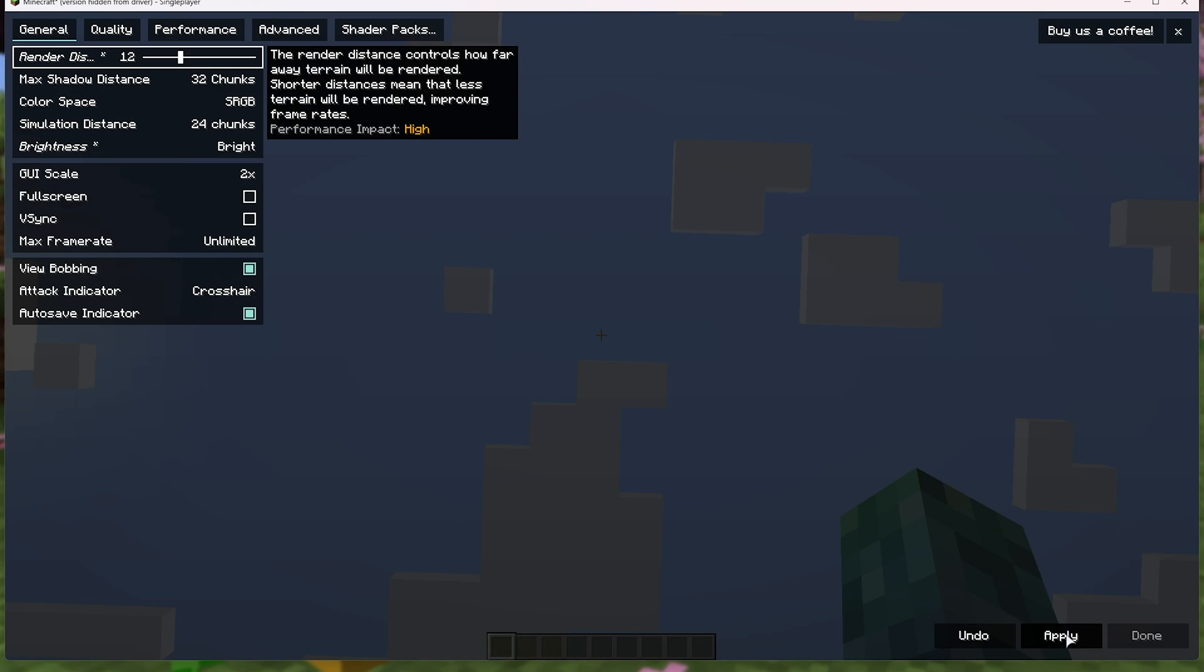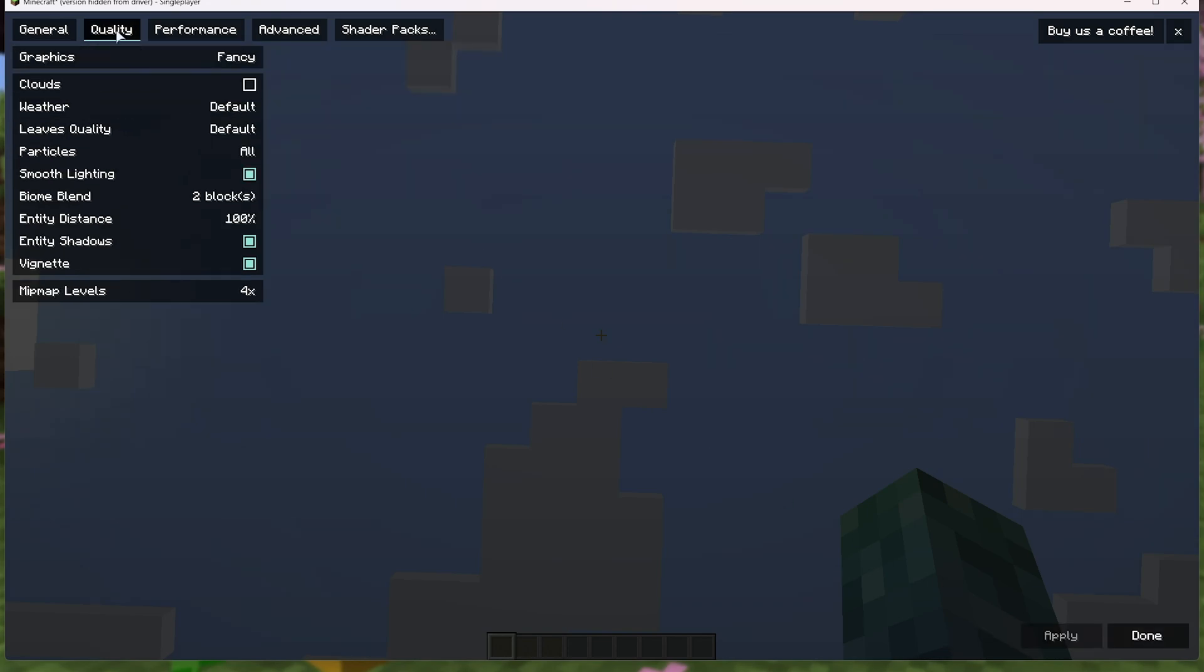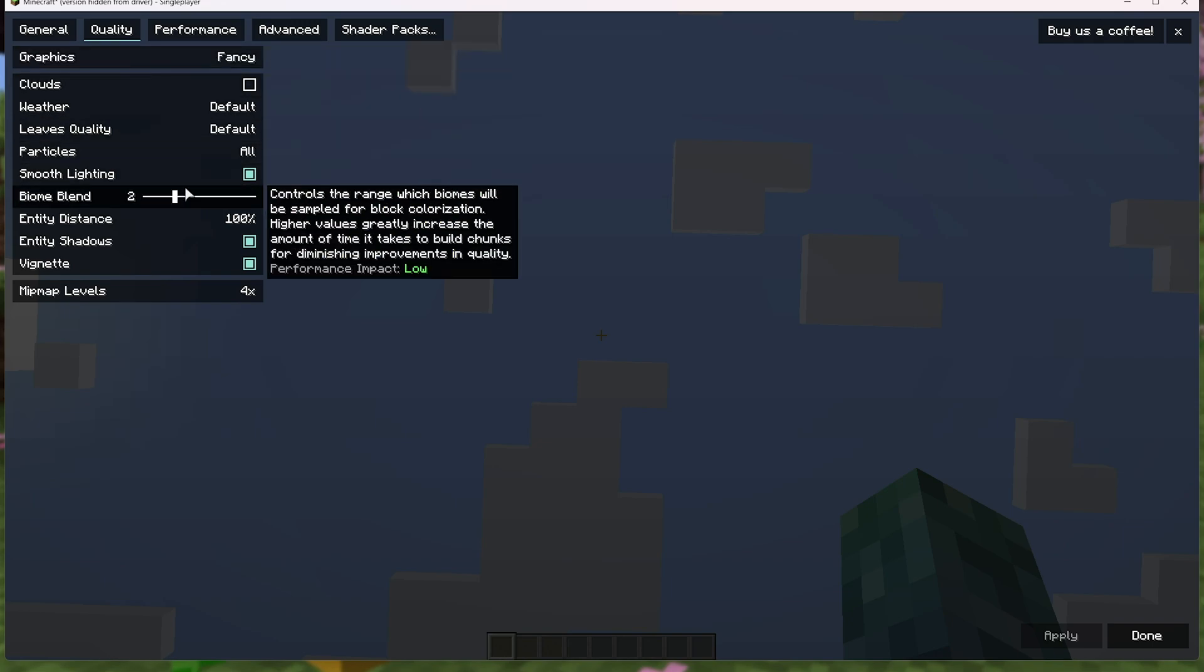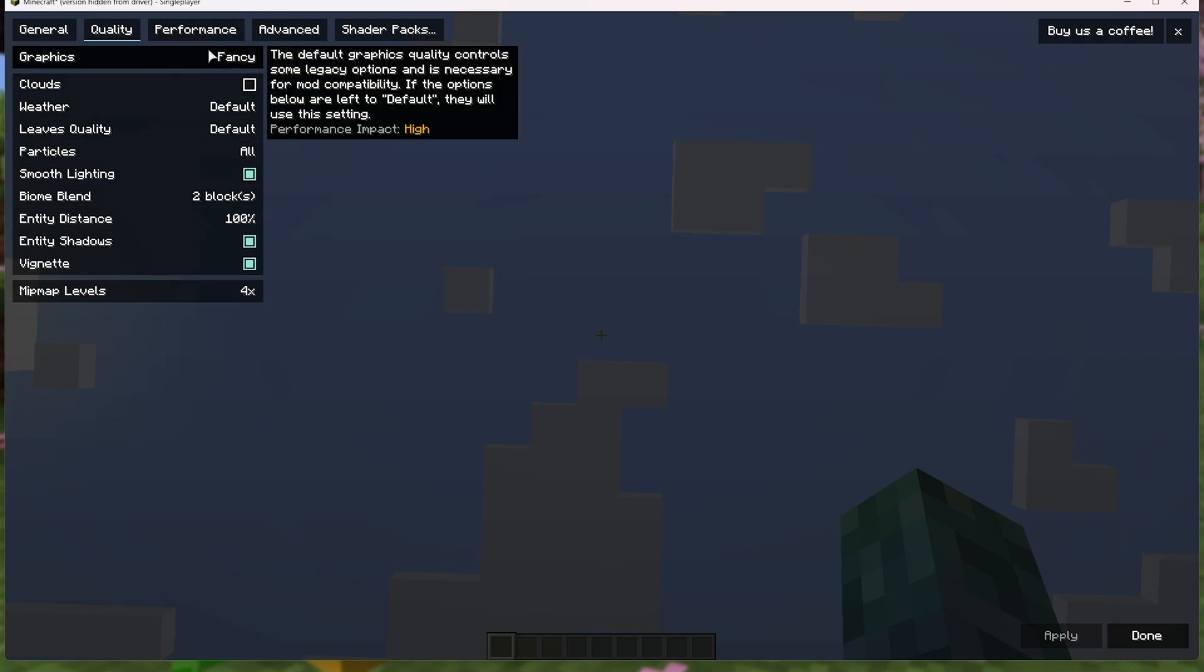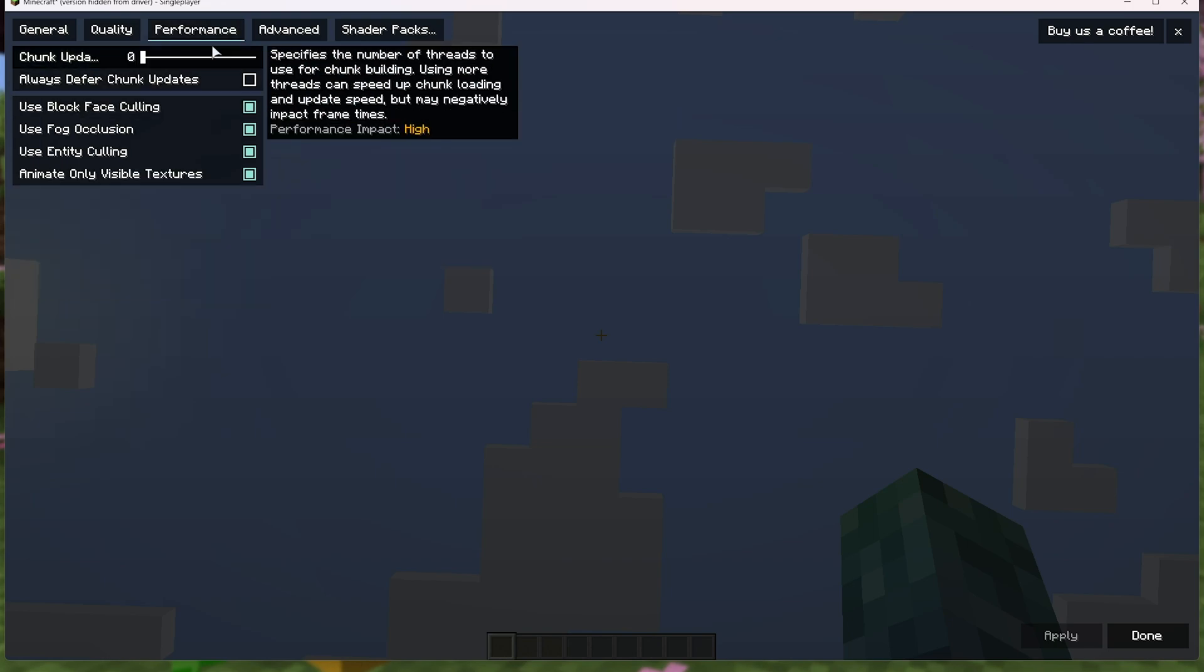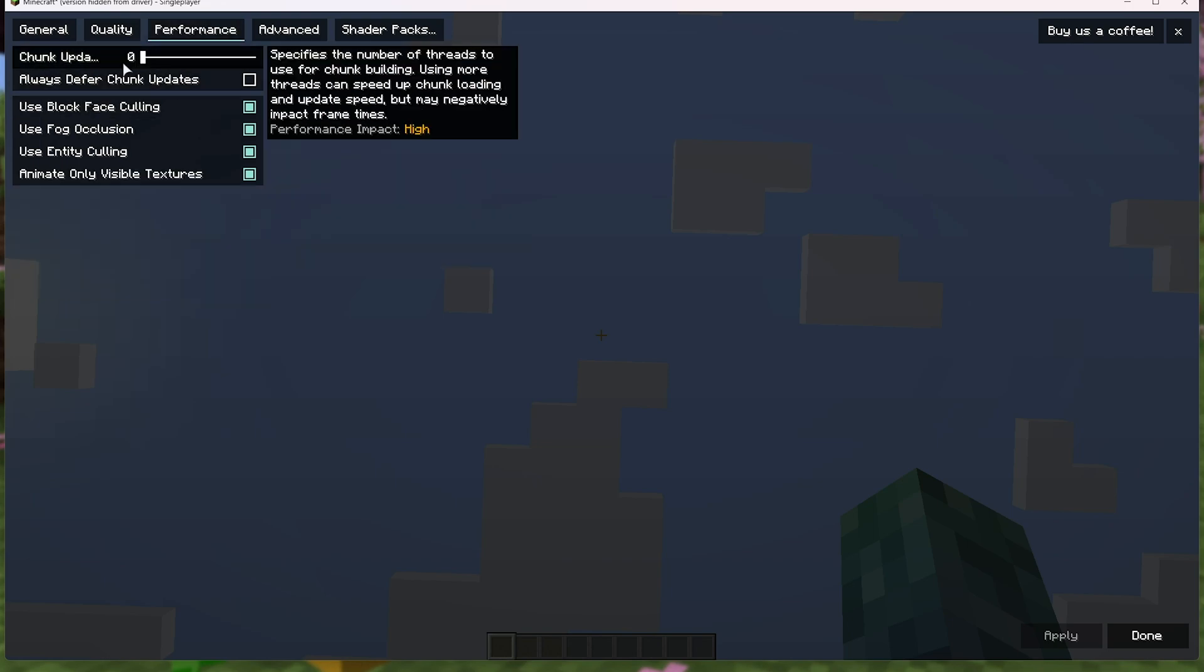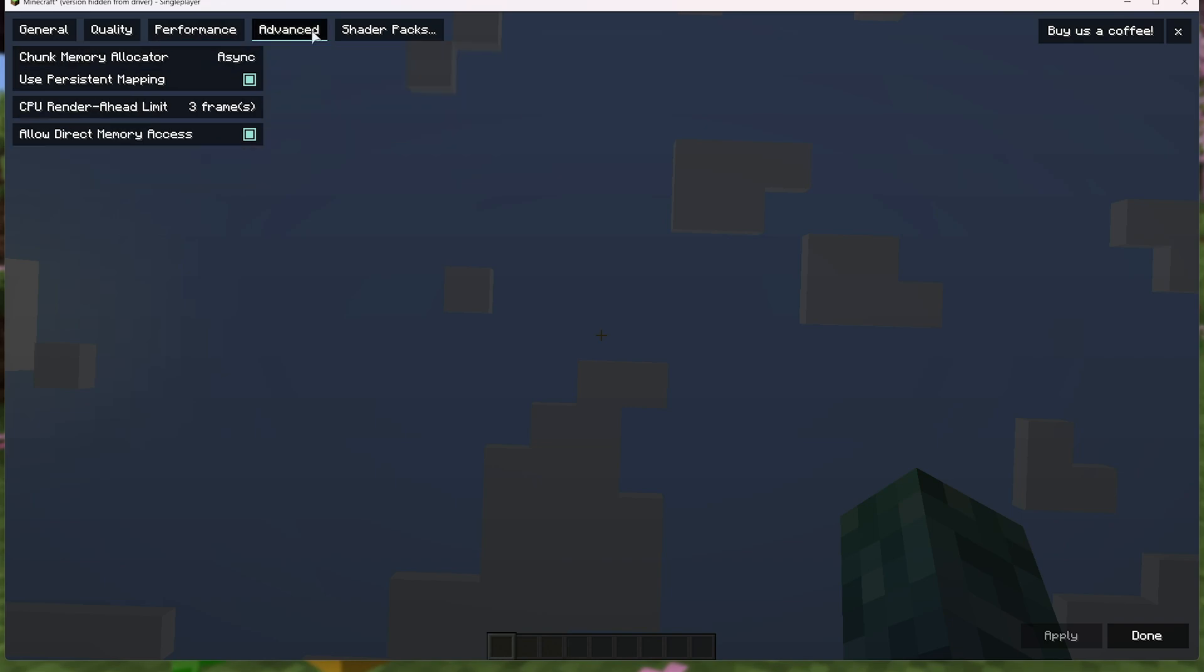Then in the bottom right, click apply, and we can head to these other tabs here. For graphics, I'd usually leave it as fancy, but you can customize these to lower settings just to improve your FPS further. Speaking of, the performance tab here, we can change all of these here if you'd like, but default is the most optimized.